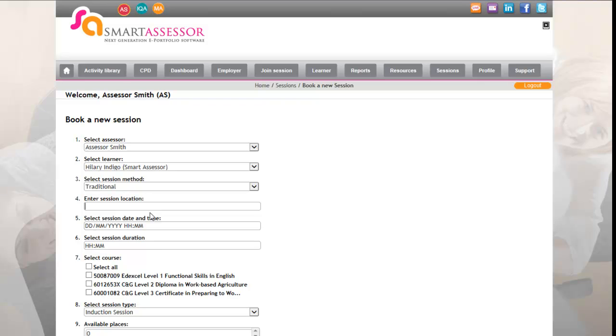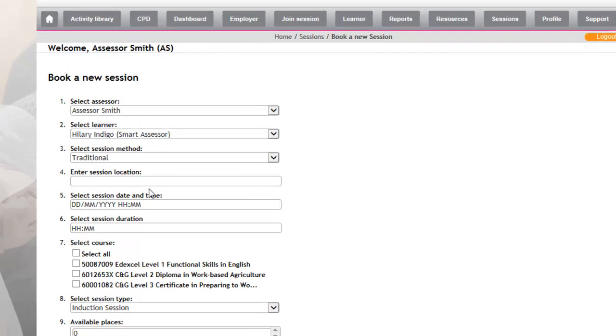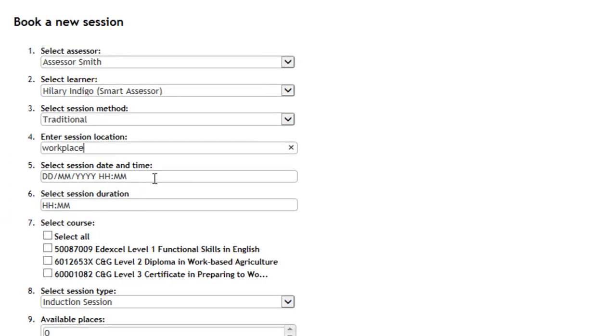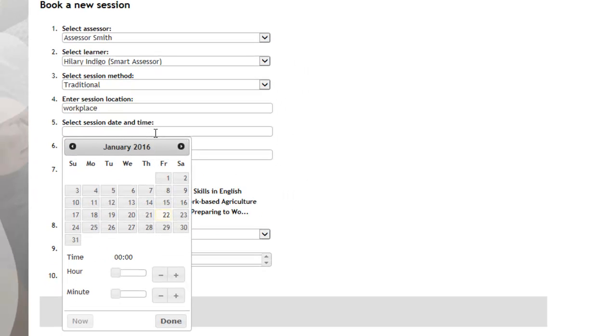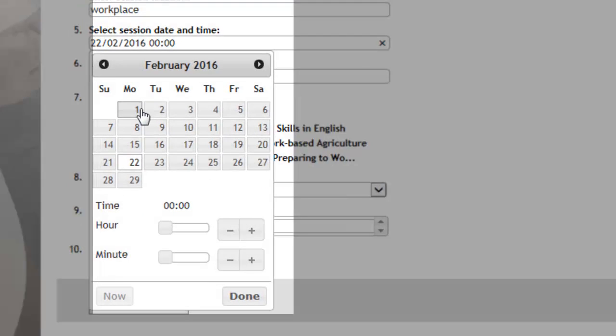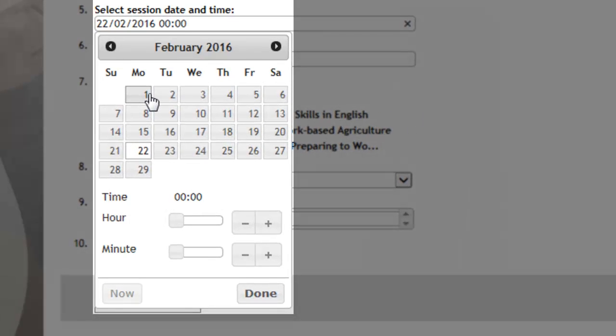You then need to select a location that you're going to see your apprentice at, so you would just type in the name of the workplace. You then need to select their session date and time. If you click on this box here, it will then bring up the calendar for you, so you just click on when you plan to go out to see your apprentice.